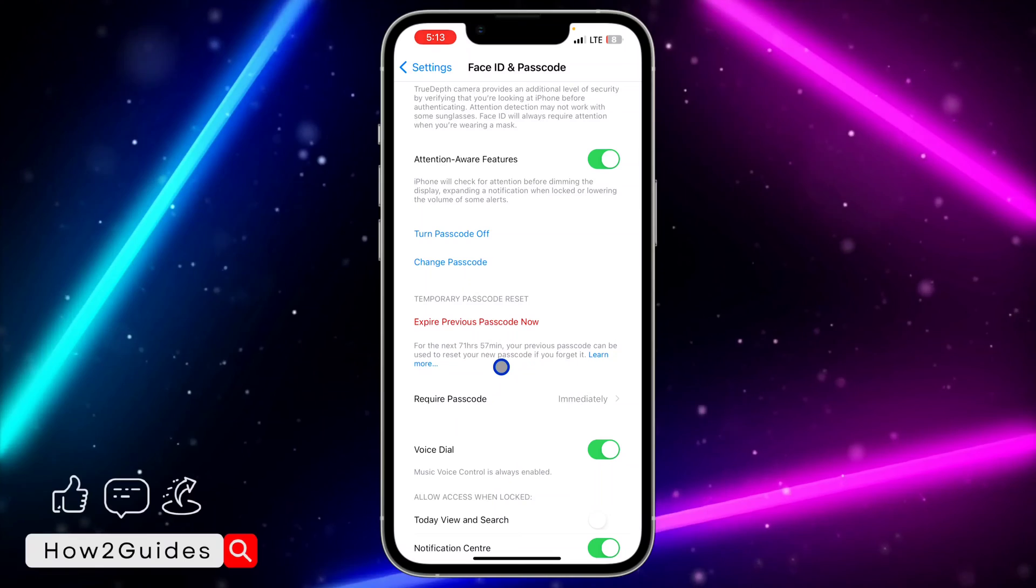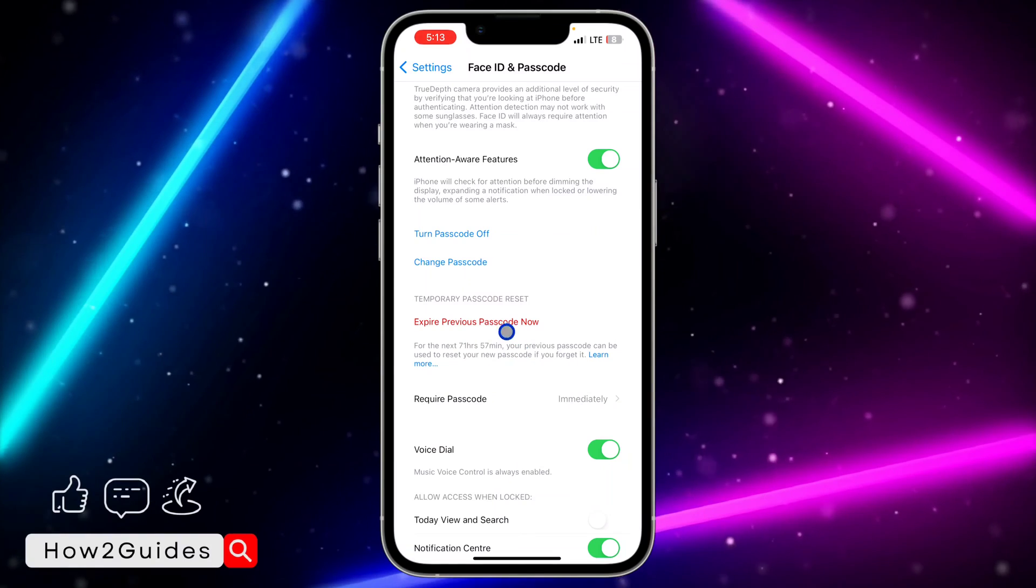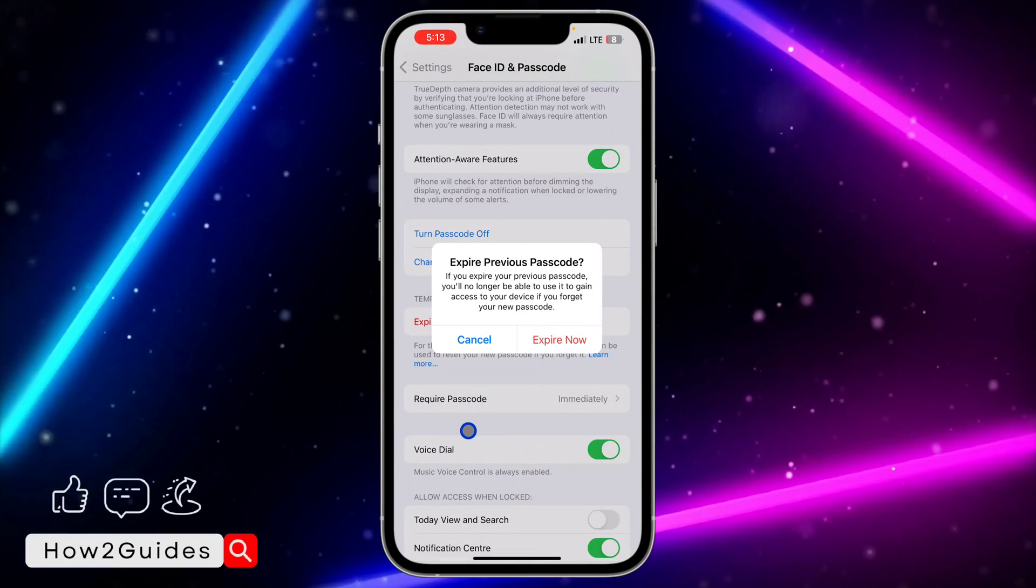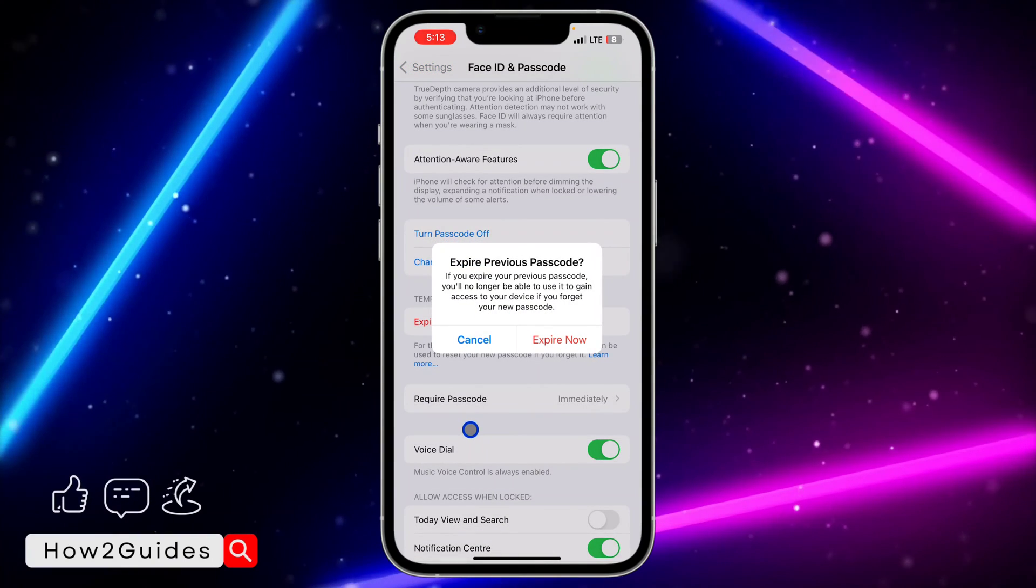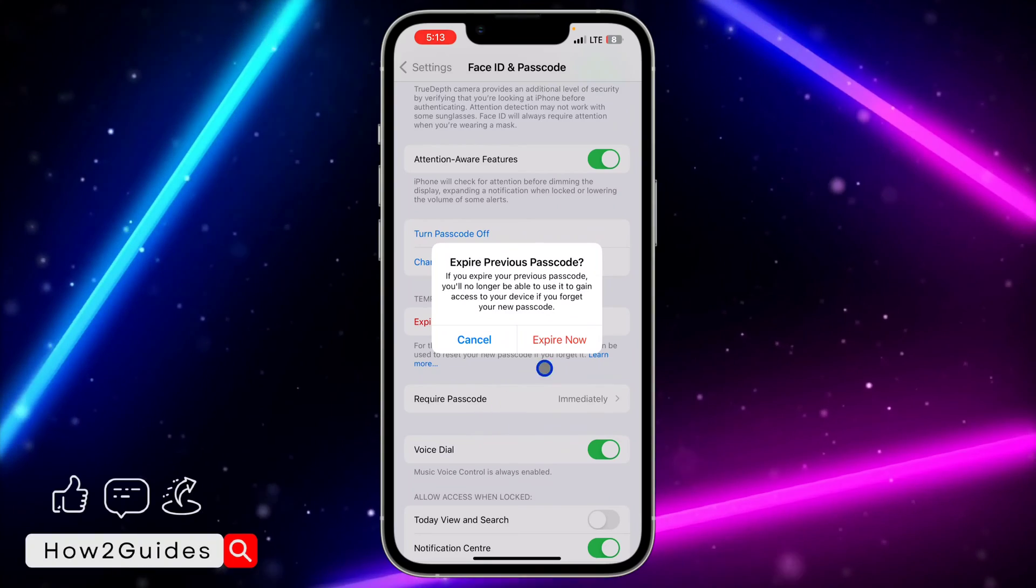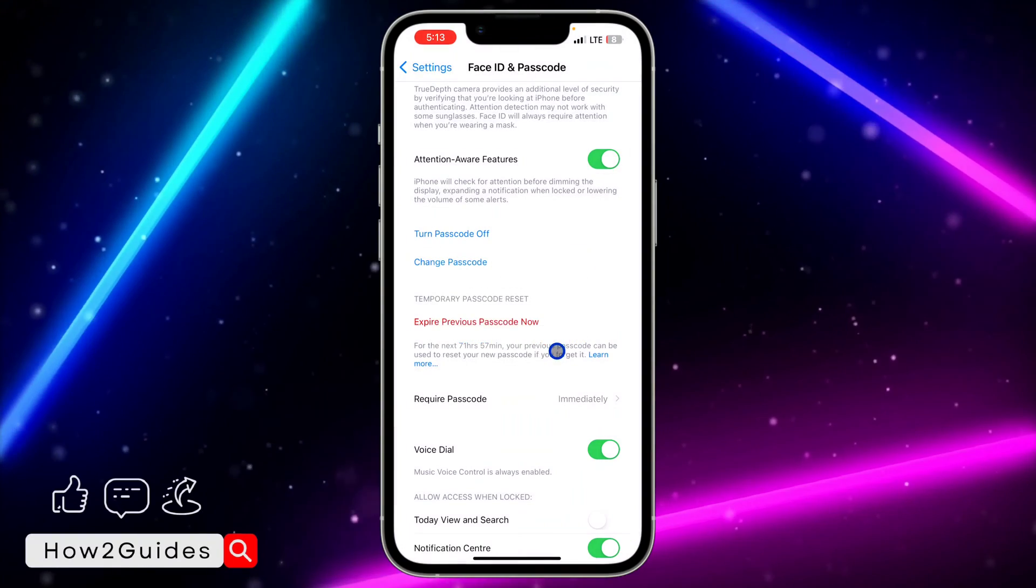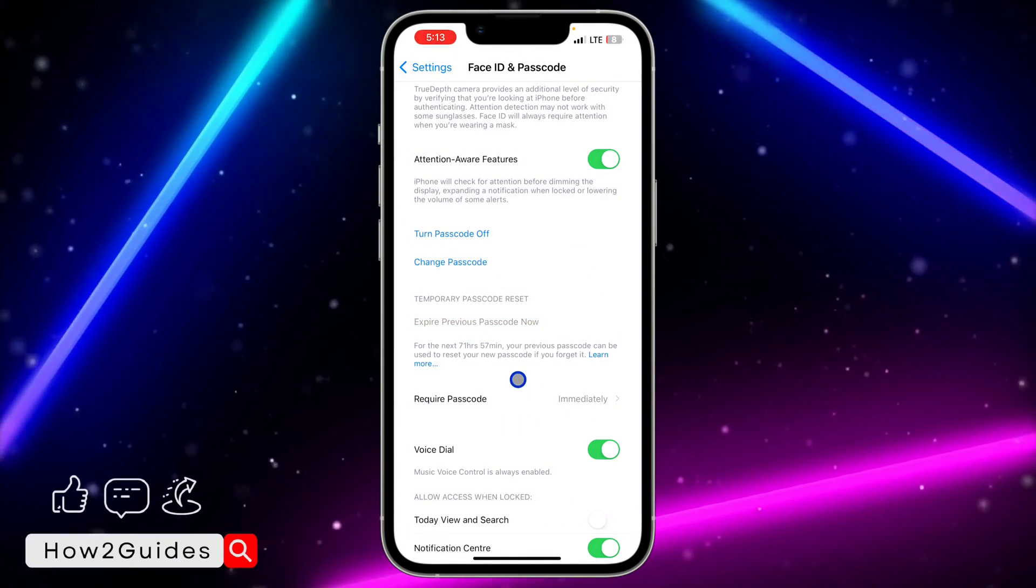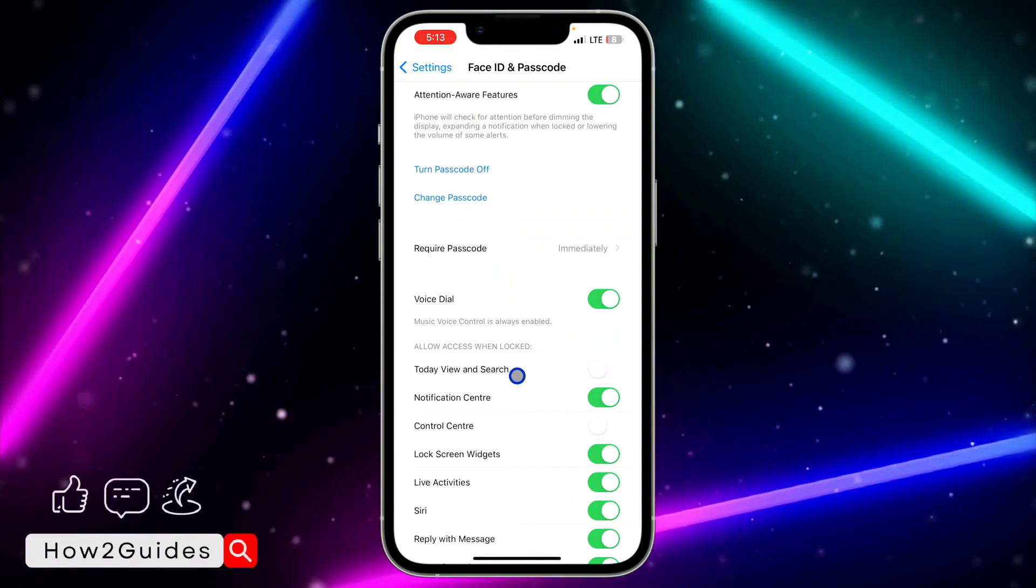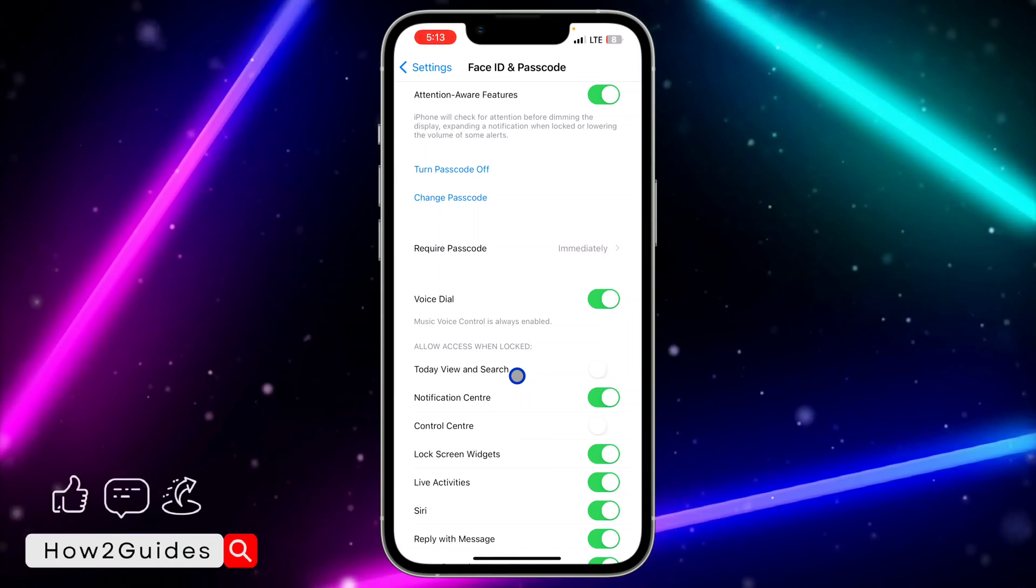If you want to disable this, just click on Expire Previous Passcode Now. Once you click on it, you need to confirm it.